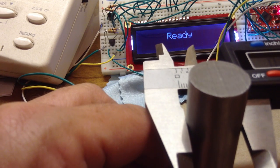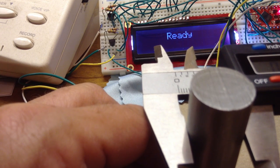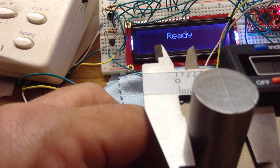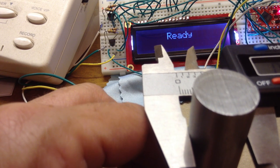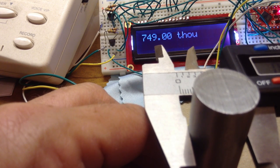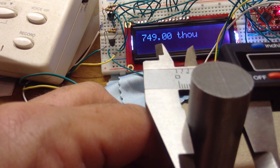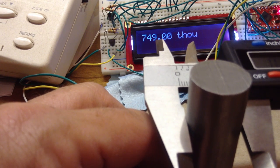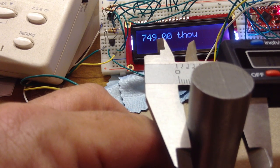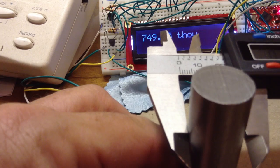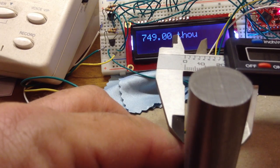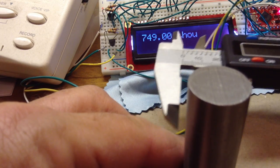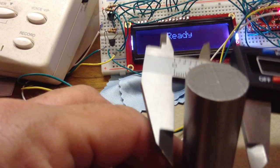Now, what I did there, you see how it says ready? That's because it doesn't display the answer until it's sure it's found a minimum. So there I opened the jaws very slightly and it detected the change. So it got 749 thousandths.